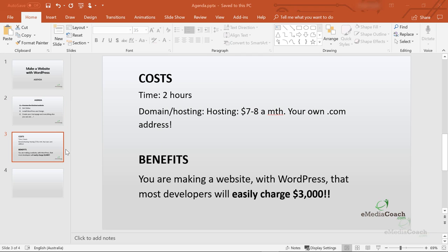The costs? Approximately two hours of your time. The domain and hosting will be about seven to eight dollars a month. This includes your own .com domain name, which is your address on the internet. Keep in mind, without domain and hosting you do not have a website — nothing will work. A domain is your address on the internet and hosting is where all of your website's files are stored so that people can access your website 24/7. Without hosting, a domain simply would load a blank page. These are the two basic essentials.